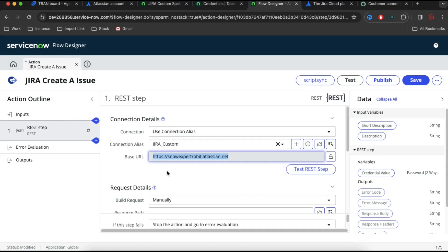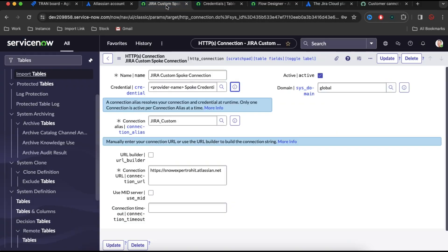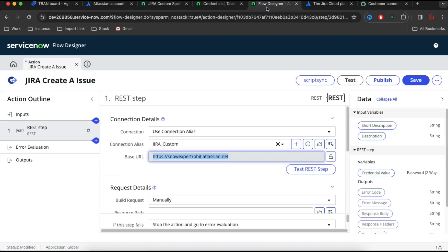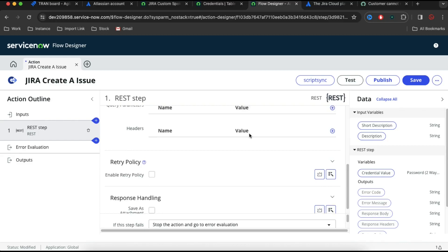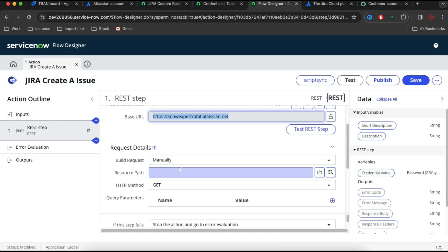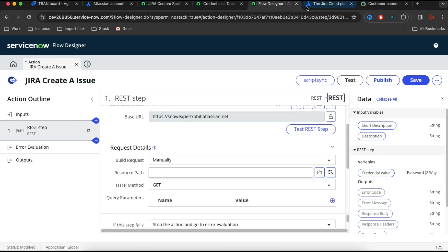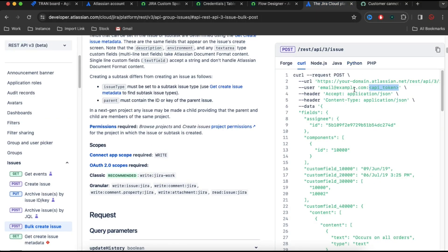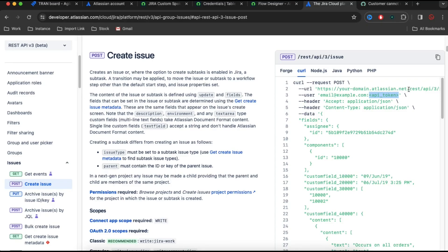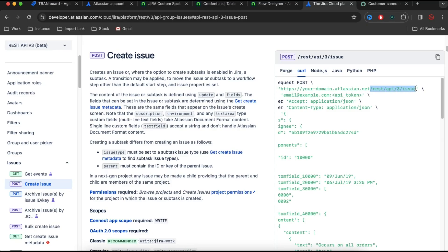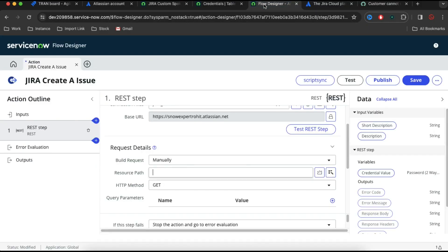This is my base URL which is coming from here. Now under this you can see we have a resource part. If I go back to this documentation, you can see that to create an issue, I'll click on which endpoint I should hit. This is the endpoint I should hit. I'll copy this endpoint and paste it here in the resource path.